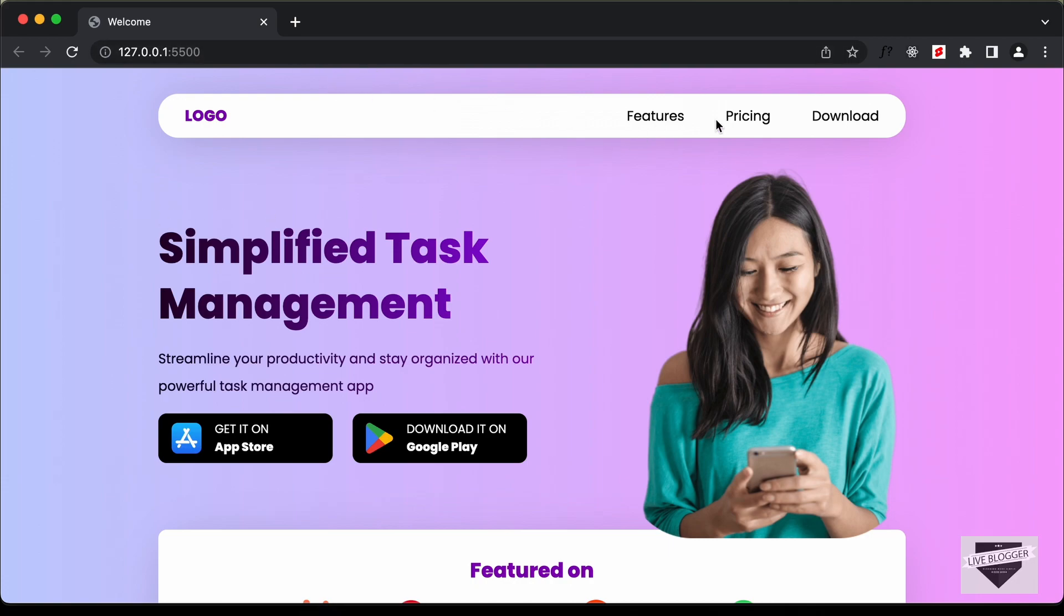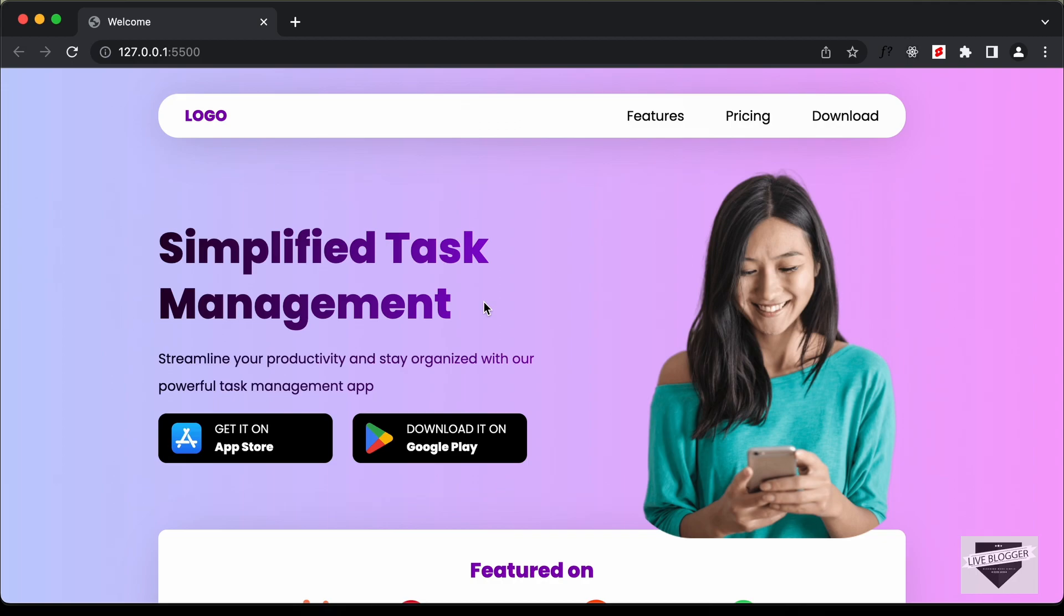So here we can see we have this nav bar, and then we have this heading over here which has a linear gradient color, and then we have these buttons for downloading the app. Now this is basically a website for a task management app.